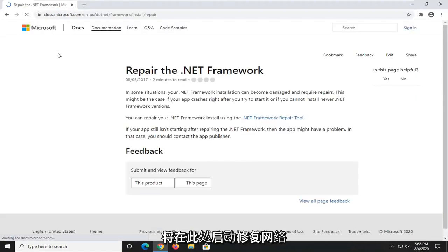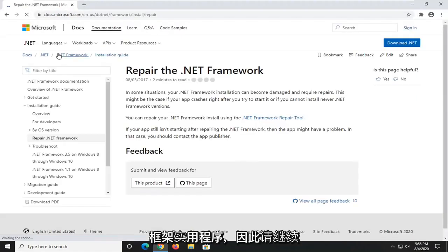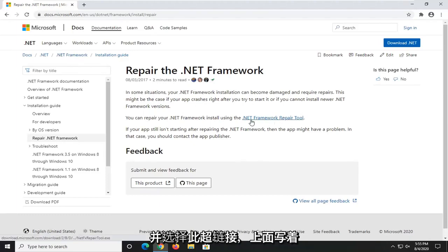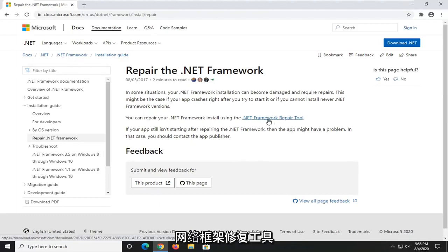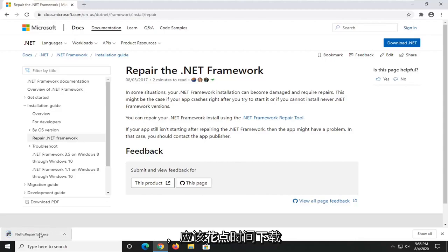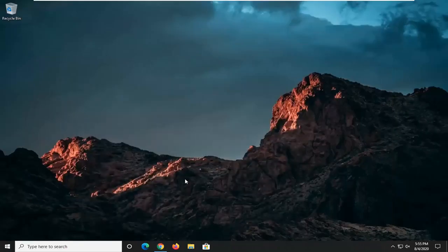This is going to launch the Repair the .NET Framework utility here. So go ahead and just select this hyperlink that says .NET Framework Repair Tool. It should take a moment to download. Go ahead and open that up once it's done downloading.